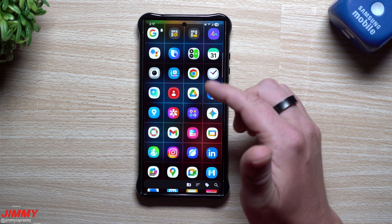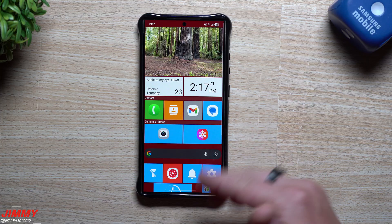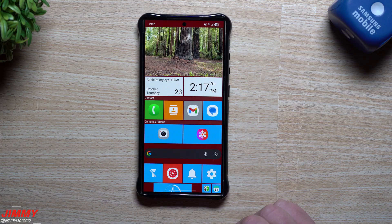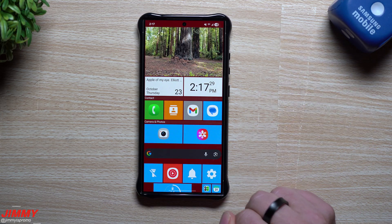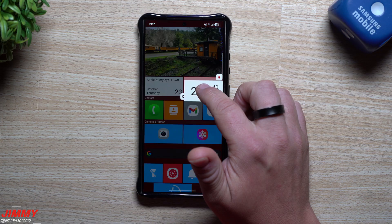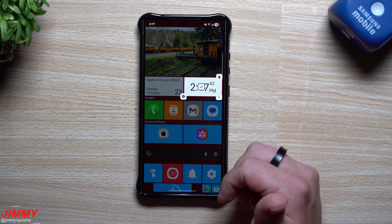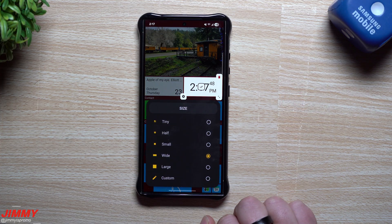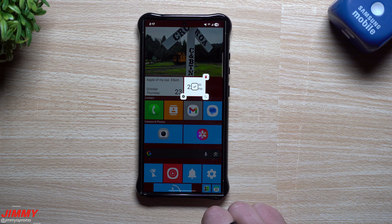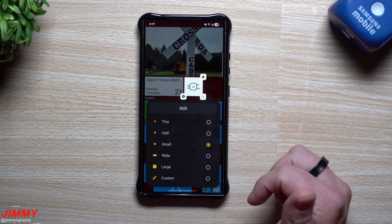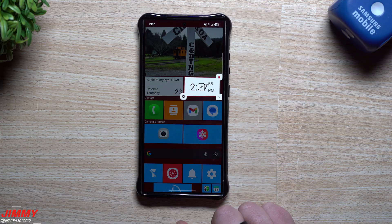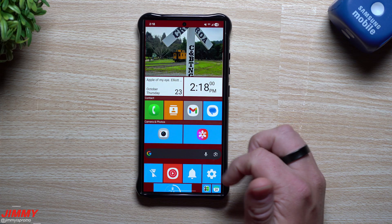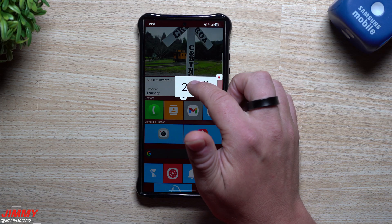If you swipe over in the app drawer, it brings up an alphabet so you can find things much quicker. The same thing happens inside of your contacts — swipe over from the edge and you get an alphabetical list to find contacts super quick. When you hit the settings on a tile, you have a lot of options for that individual tile. You can also delete it and change how big you want it to be — small, or wide, where you can manipulate it even more.